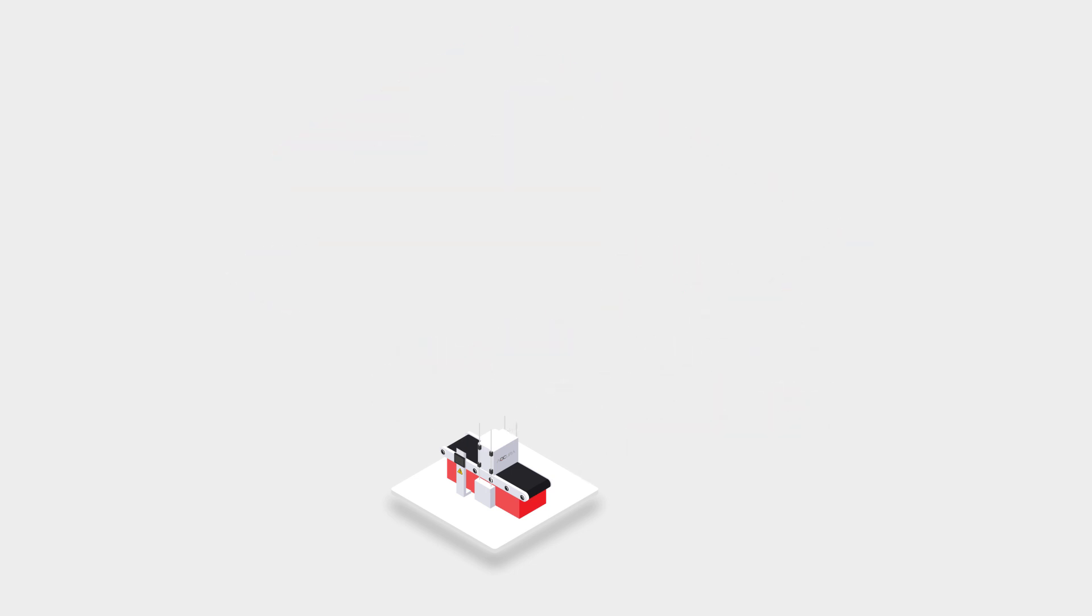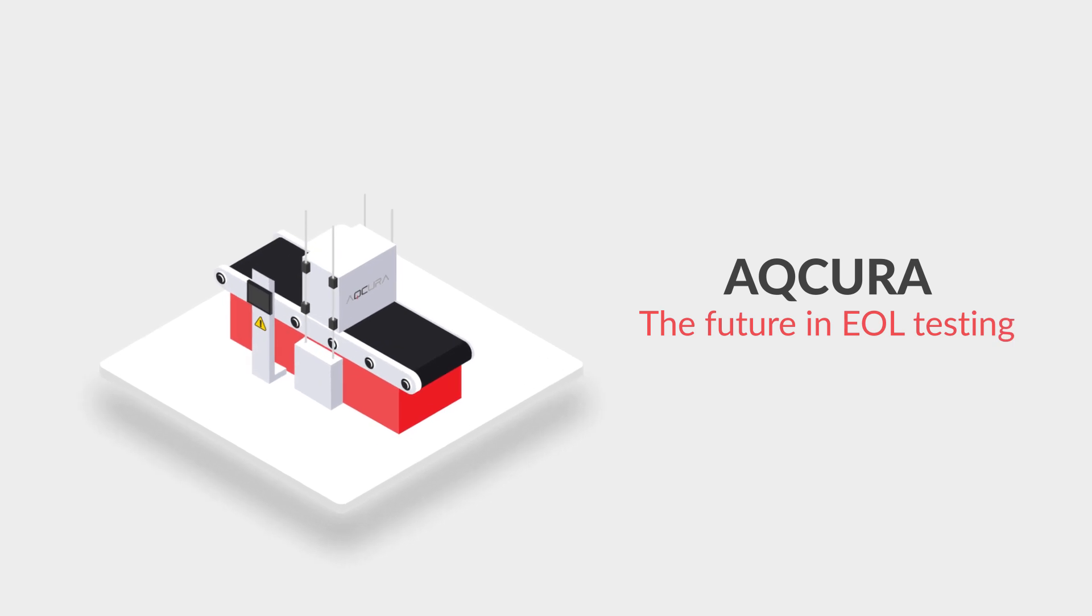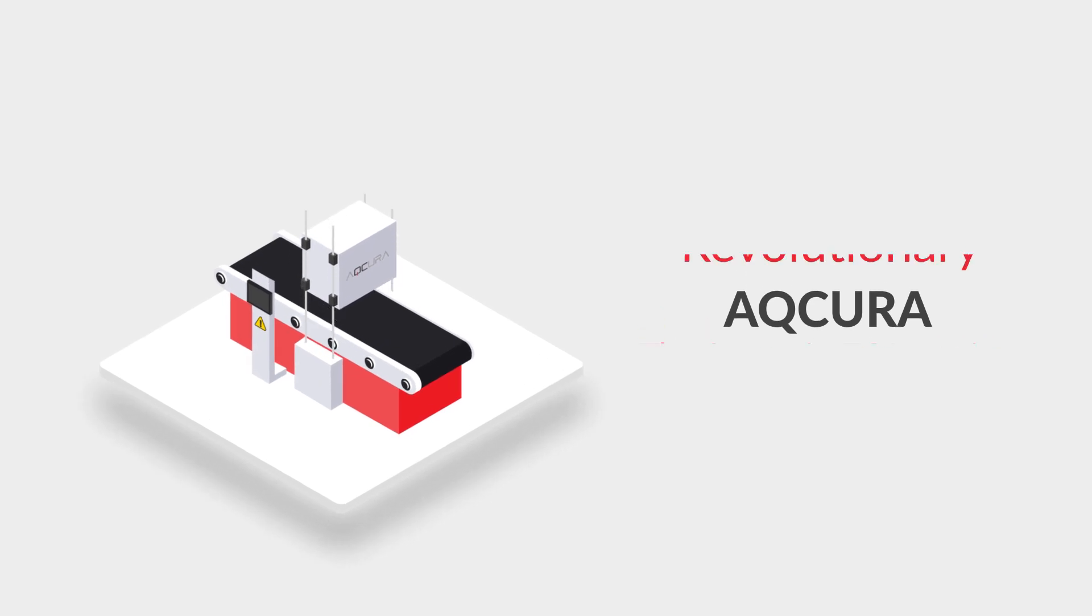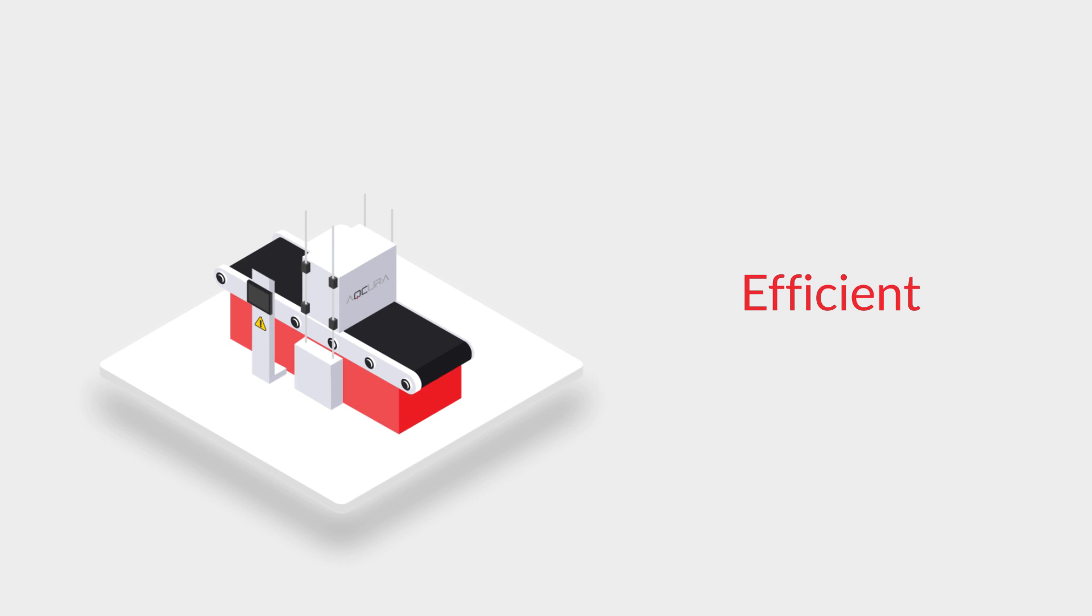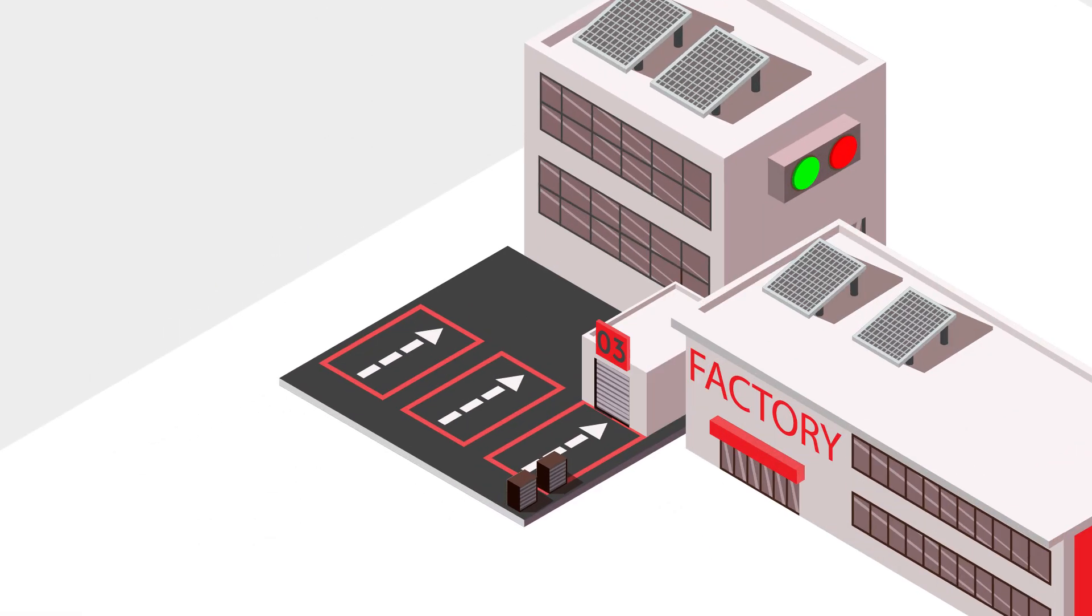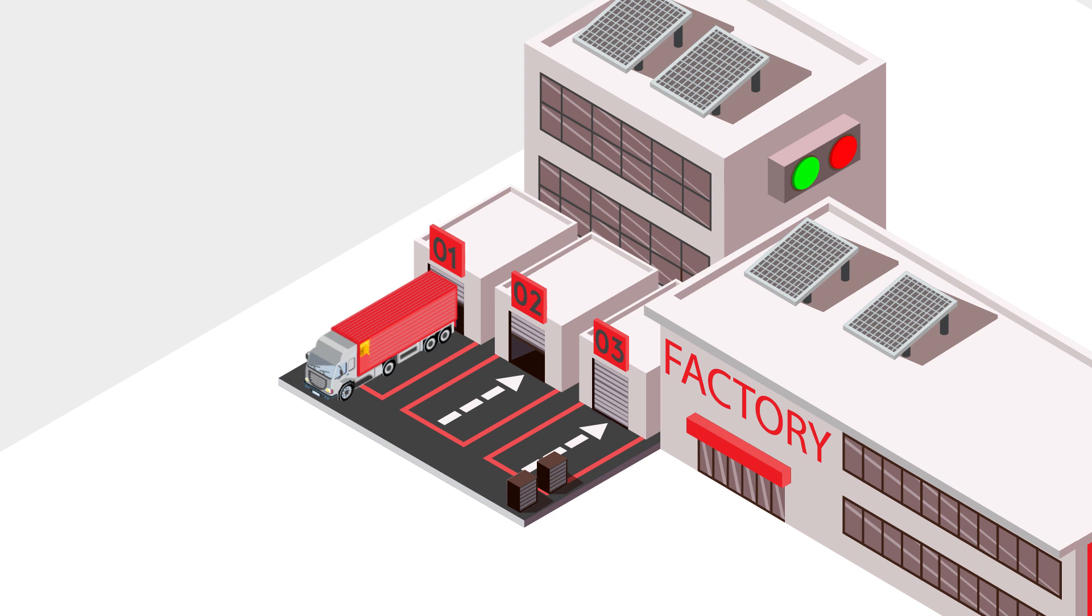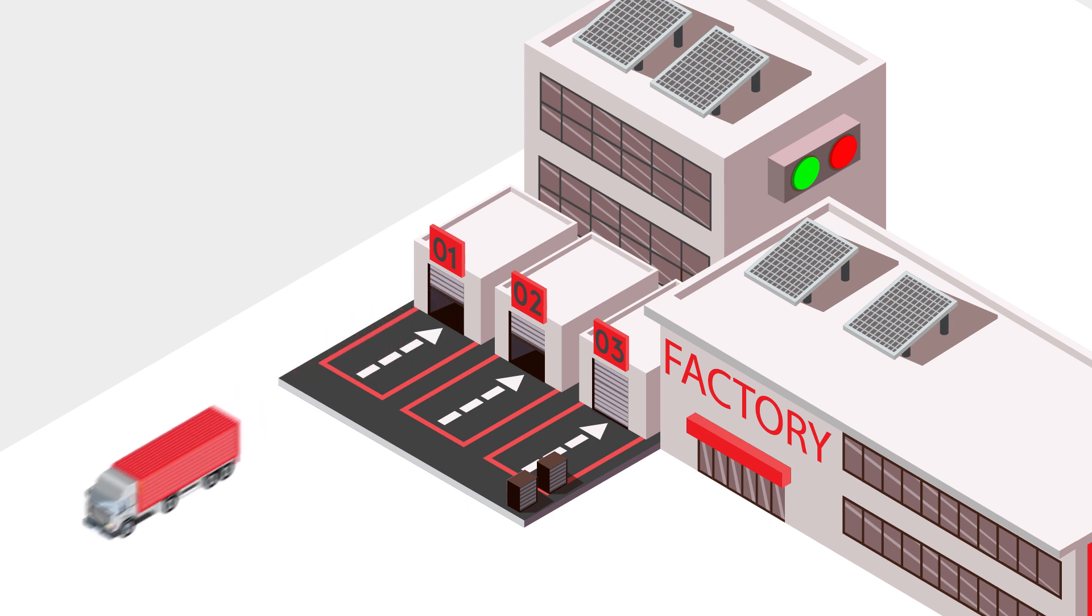Acura is set to change the field of end-of-line quality control testing by providing a revolutionary, innovative, and efficient end-of-line testing solution. Acura will help you ensure that only the right products leave your factory.